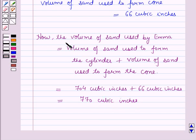So the volume of sand used by Emma is equal to 770 cubic inches. And this is the solution of the given question. That's all for this session. Hope you all have enjoyed the session.